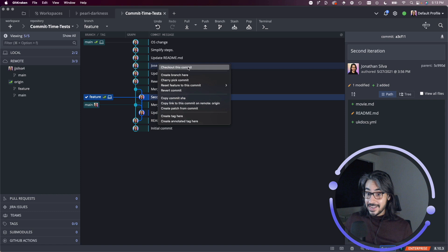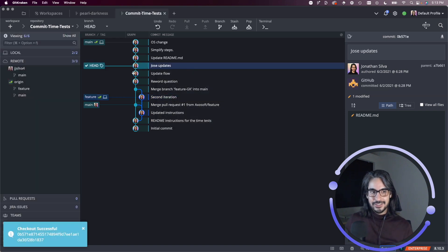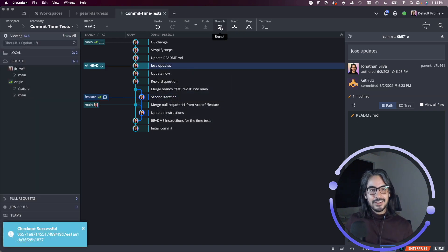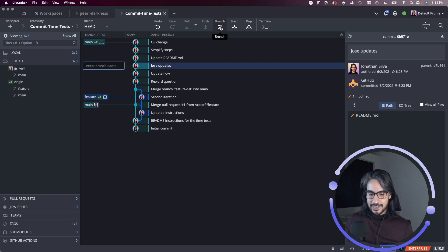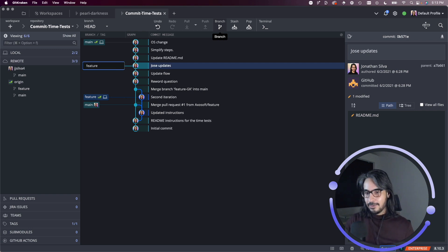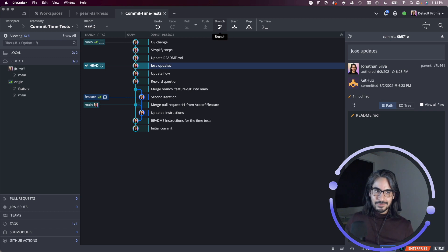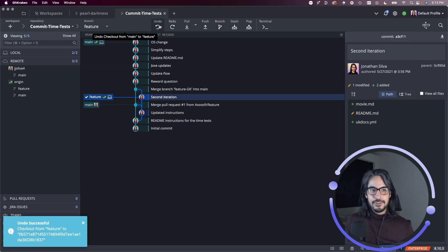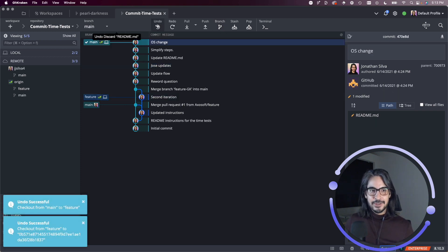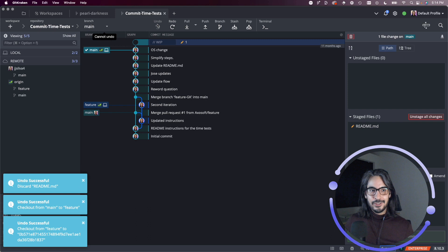I can check out a commit. I'm jumping ahead a little bit, but just to kind of give you a preview. I can make this the head and then click branch and then you can create your branch name here as well. Okay. Let me undo that. Let me undo a little bit more.